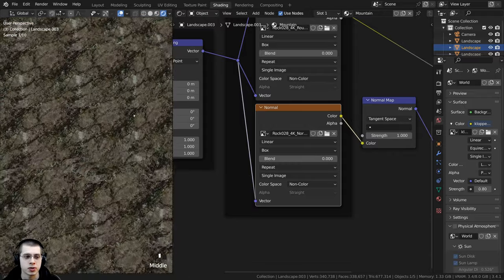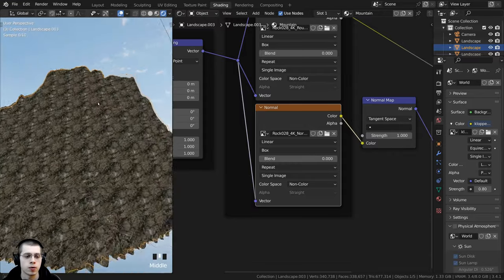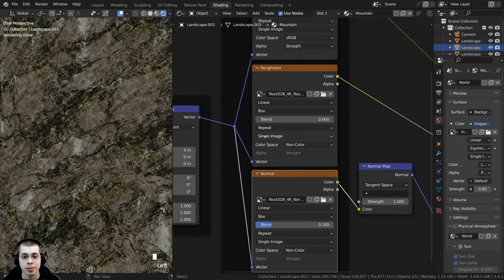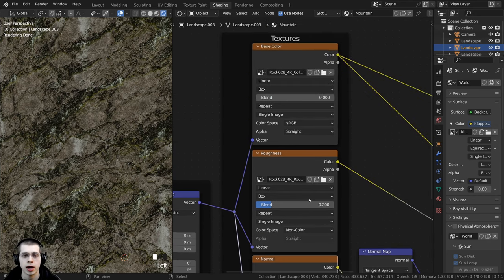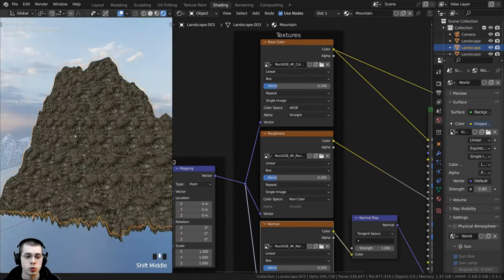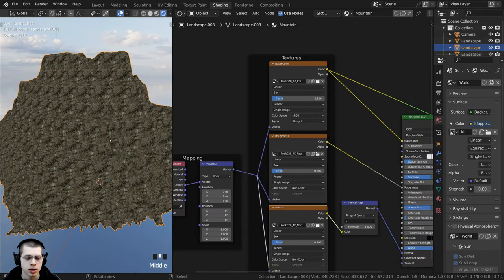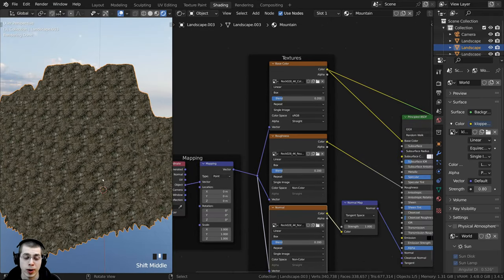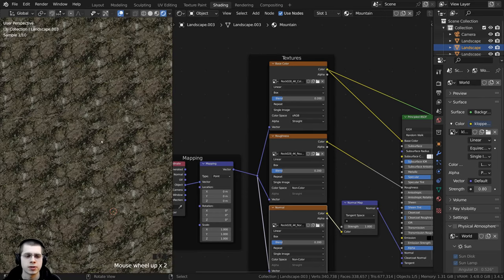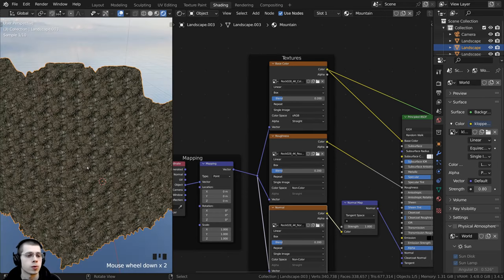With Box projection, the texture is now being placed evenly all over the object. To make sure there aren't any visible seams, I'll set the Blend value to 0.2 for each texture. This blends between the textures at any seams — a really cool method that works well for random organic textures like rock or dirt, though it doesn't work as well for textures with a visible pattern like wood.